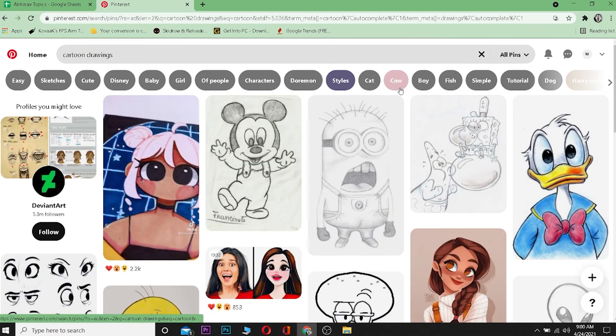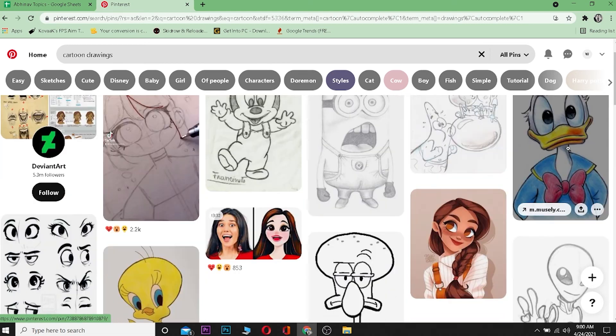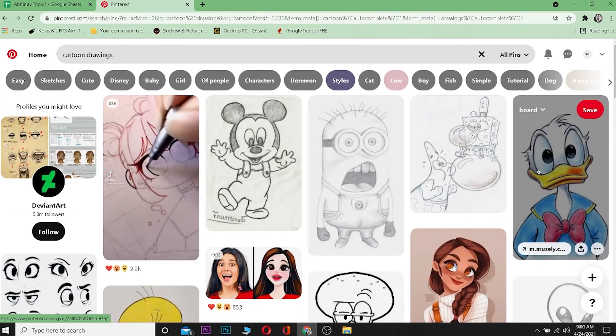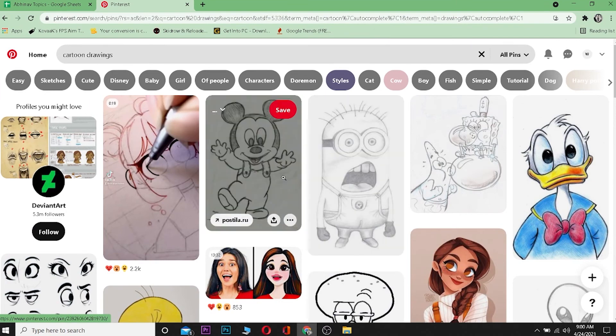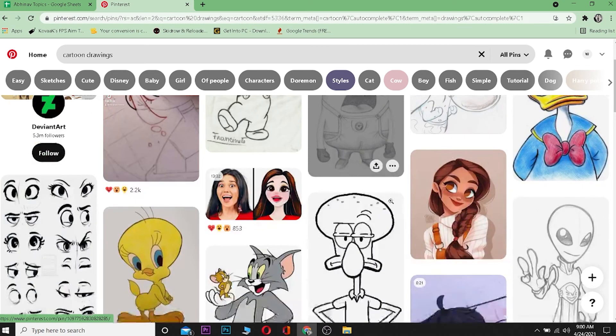You search for it, and it's going to show me all the pictures and videos related to cartoon. So yeah, that's basically how you search anything on Pinterest on desktop. If you guys found this video helpful,